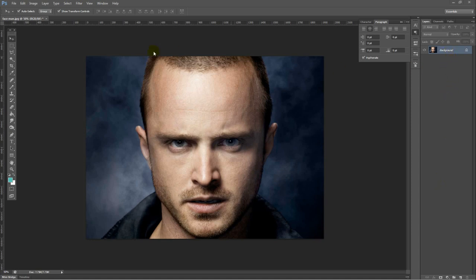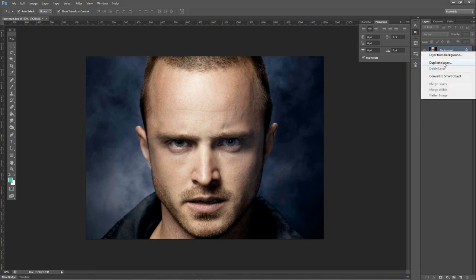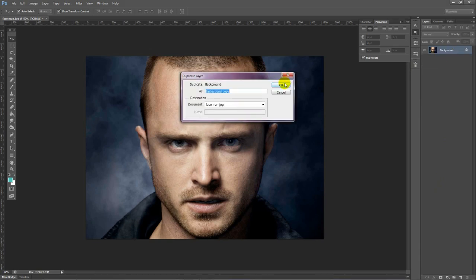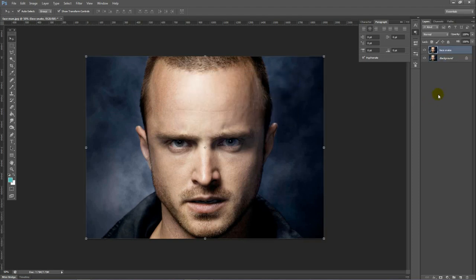First of all, you take the picture that you have and then we duplicate it. We are going to call this FaceSnake and my layer is duplicated.